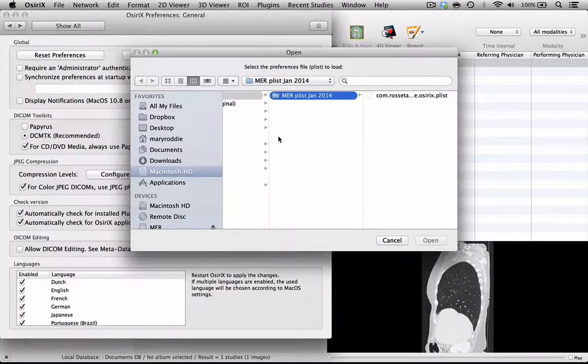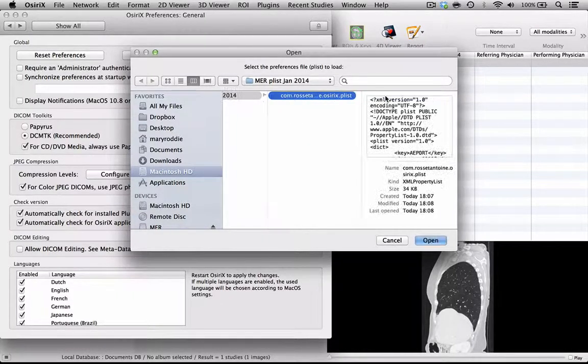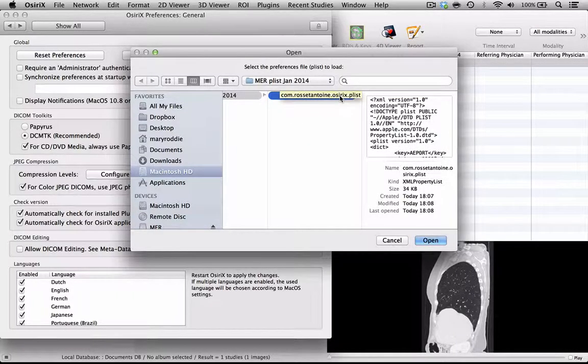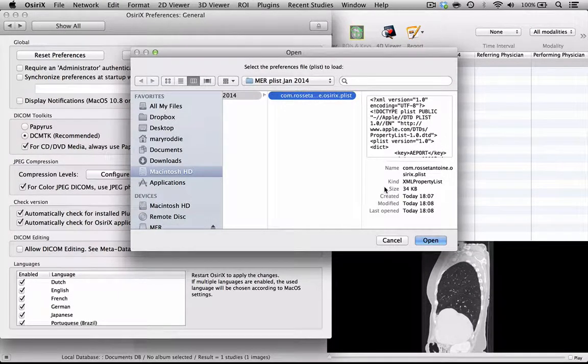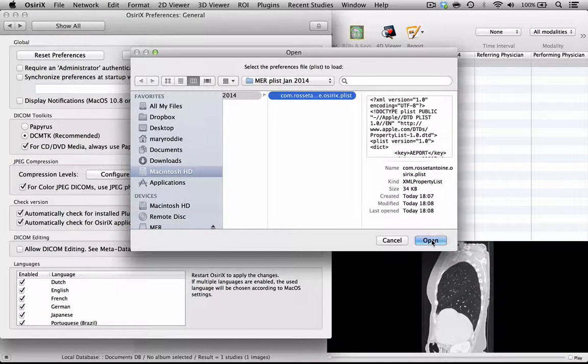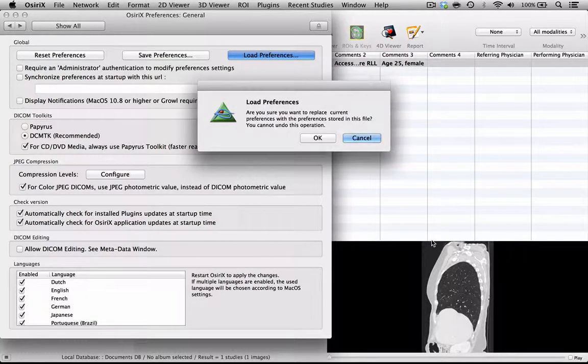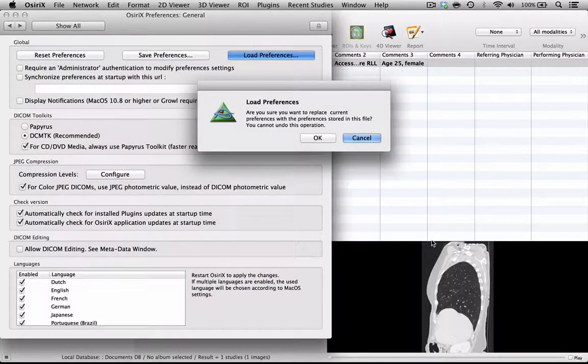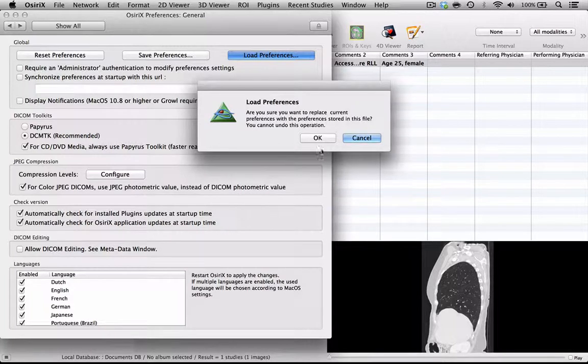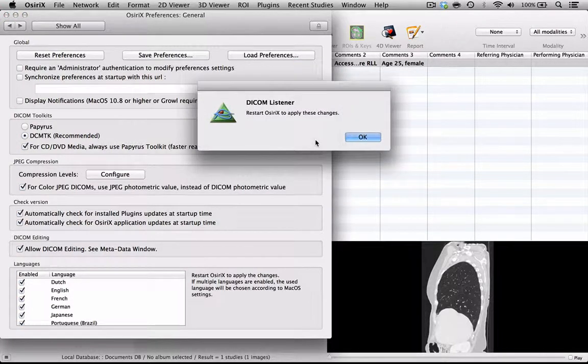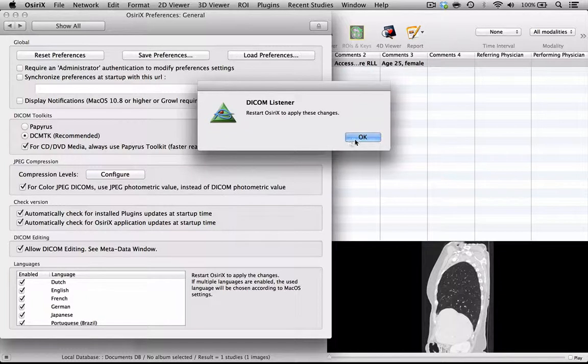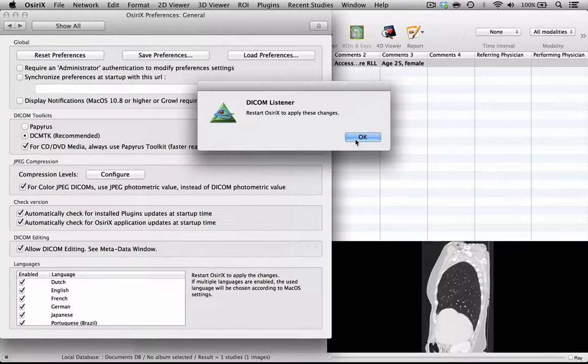I can now go to my saved PLIST file which saves the preferences that I like to use for my teaching purposes, and all I do is open that. The program will ask me, am I absolutely certain I want to do this, and I can say yes I am. It tells me then that I am going to have to restart OSirX for these changes to be applied.